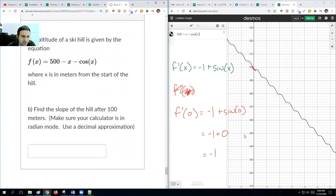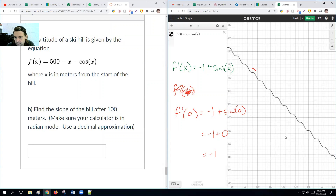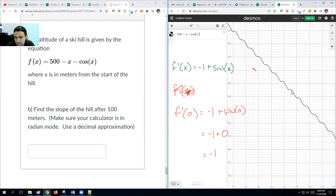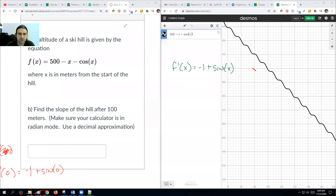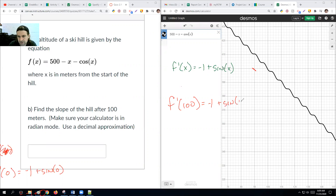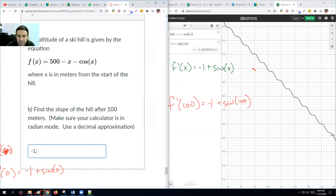Now find the slope of the hill after 100 meters. Using the same derivative f′(x) = −1 + sin(x), we plug in x = 100: negative 1 plus sine of 100. Using a calculator, that gives approximately −1.5064, which is a bit steeper than the initial slope.